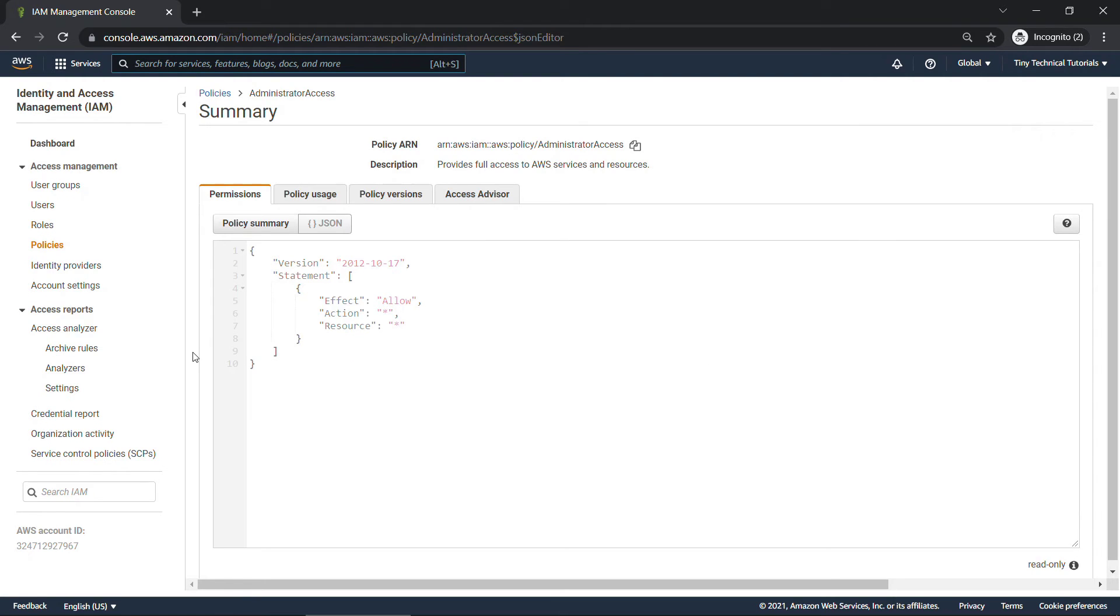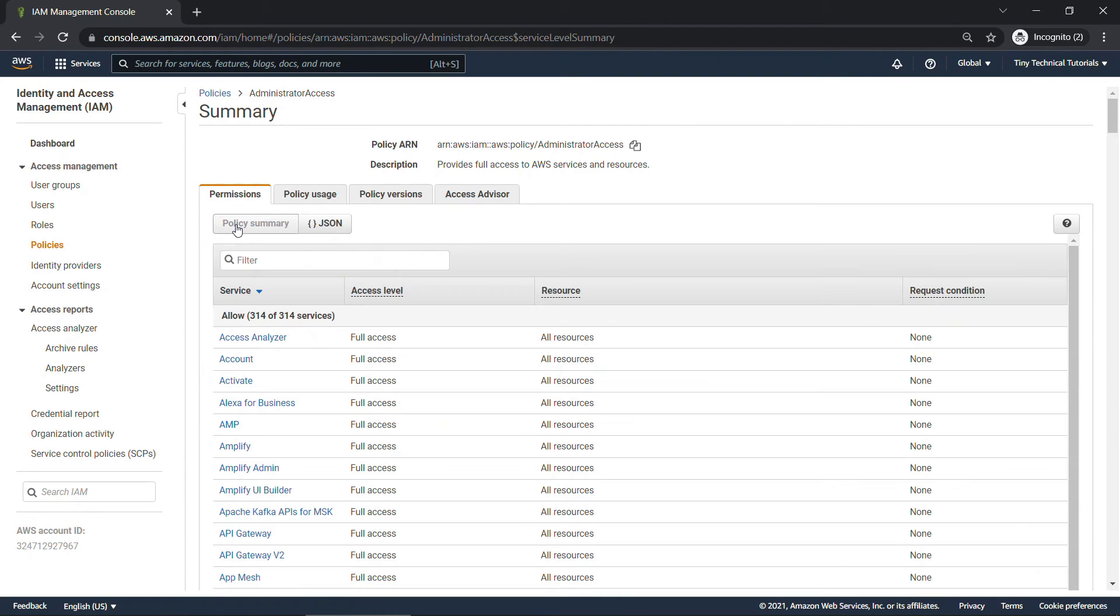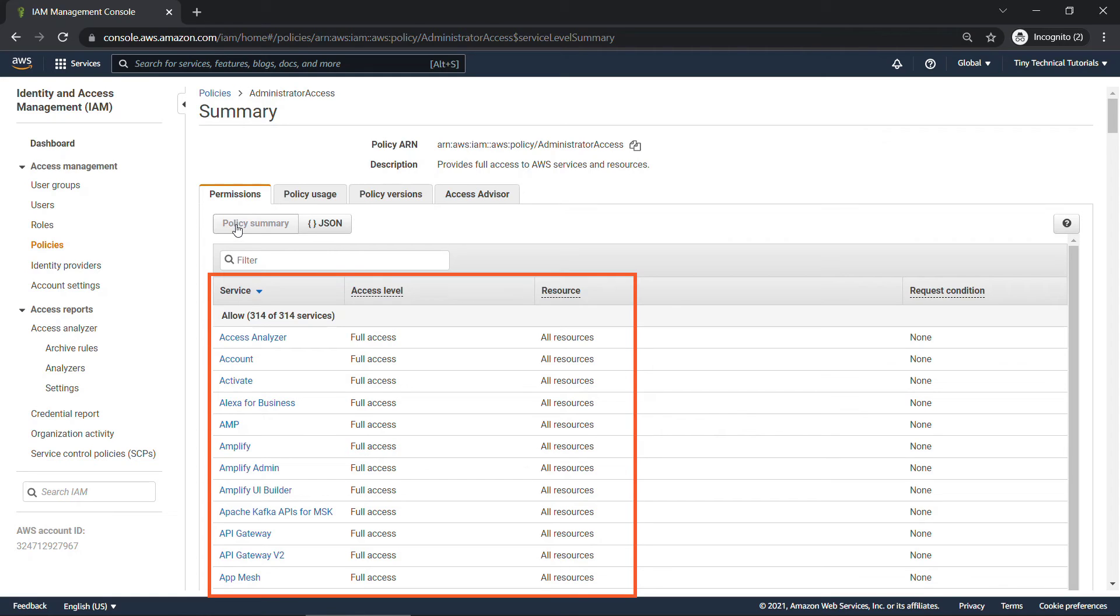And coming into administrator access, there's two ways you can view things. I'm on the JSON tab here. This is how I actually prefer to look at things, but there is a summary view as well if you don't want to look at the code. And here you'll see basically we're allowing full access on everything.